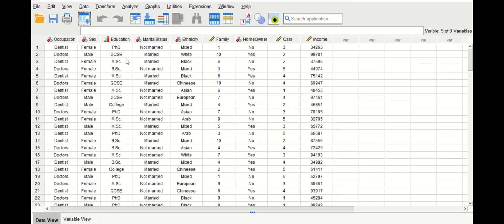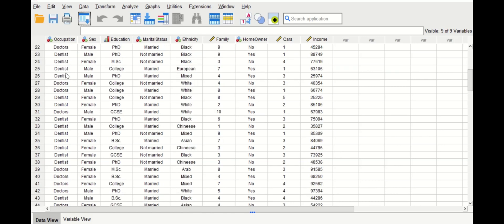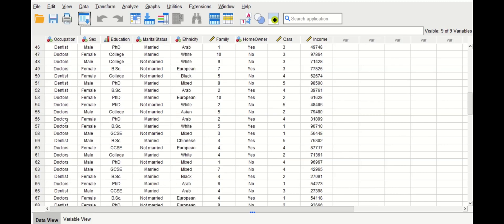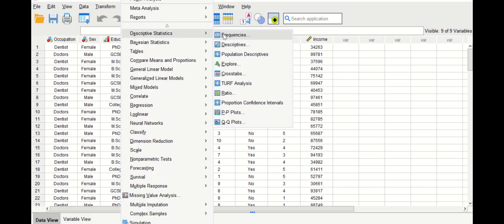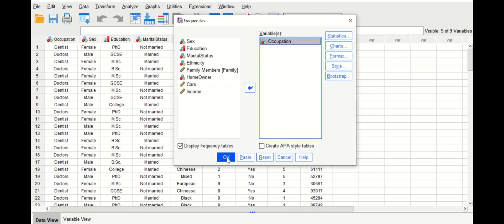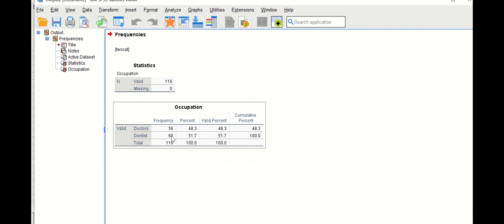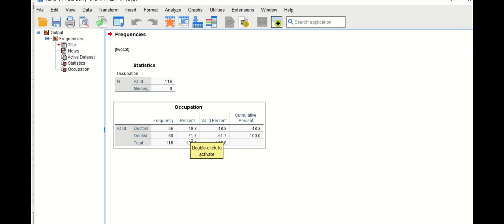A new subset dataset is generated. In this data view, only doctors and dentists are selected from the occupation variable and retained — the rest are removed. Running Analyze, Descriptive Statistics, Frequencies on occupation confirms the table shows only doctors and dentists. This is the second way of selecting cases — placing selected cases into a new data view in SPSS.